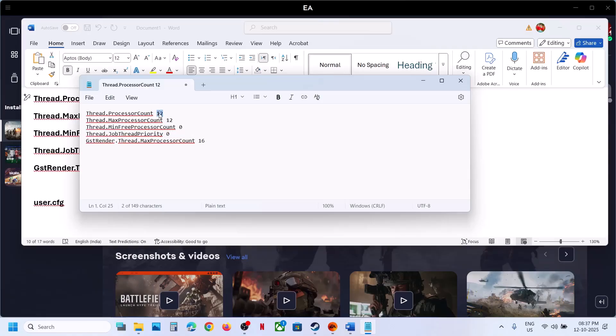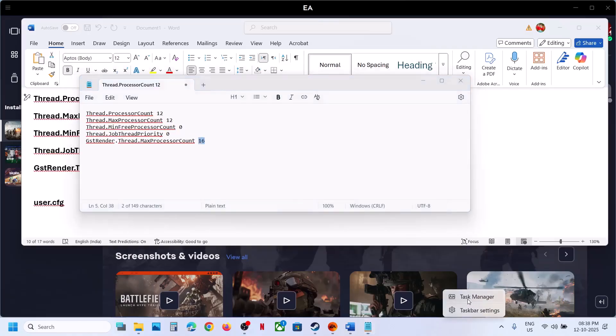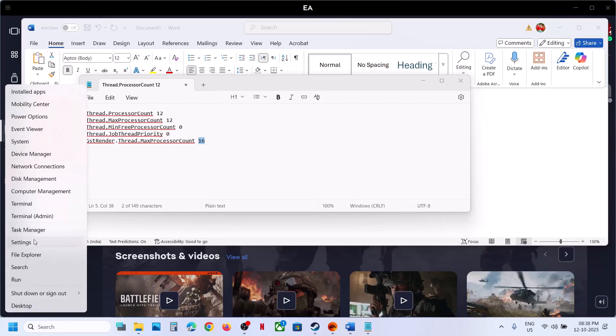You can see Thread Count, Thread Max Processor Count, and GSTRender Thread Max Processor Count. You have to change the values as per your computer. Right-click the Start menu and open Task Manager.